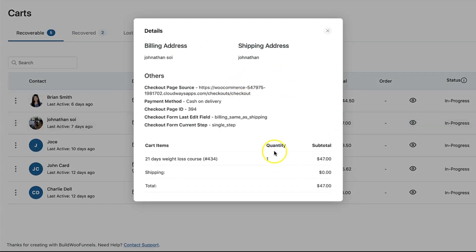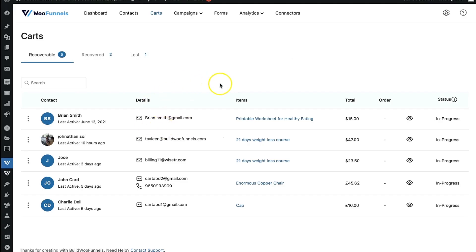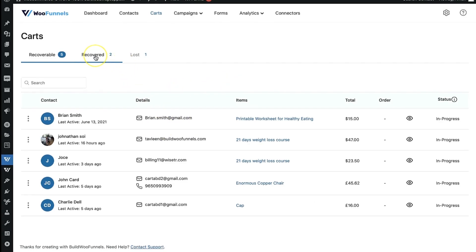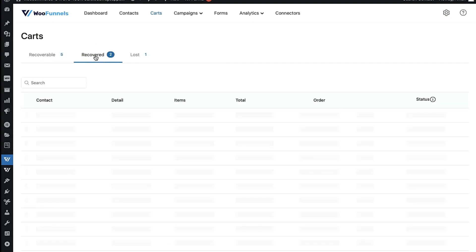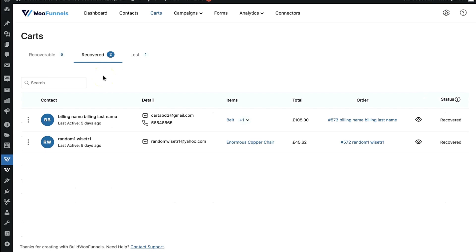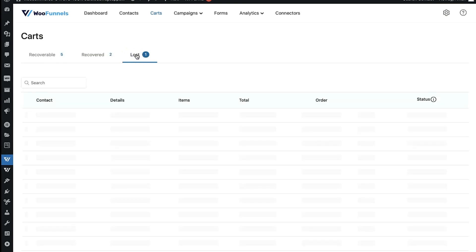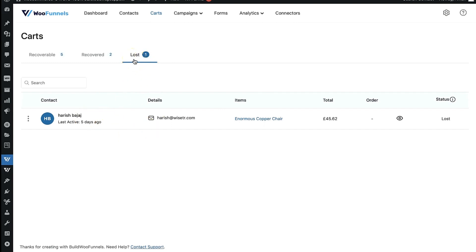You can view more details: the payment method — it shows cash on delivery as the default — the checkout page ID, the last field filled which was billing address, and whether they were on the first or second step of a multi-step checkout. You can also see the items they were trying to buy, quantity, subtotal, and total. Once a cart is recovered through automation it moves to the Recovered tab; if not recovered within a defined time period, it's marked as a lost cart.